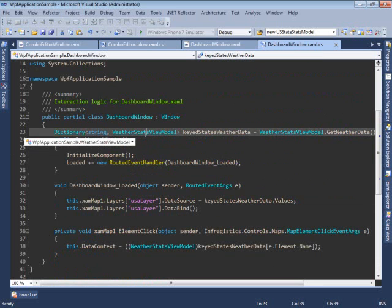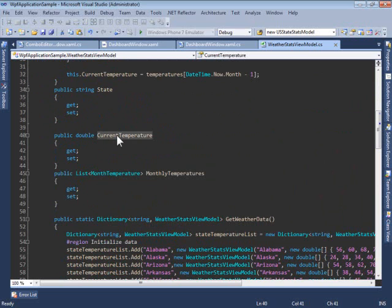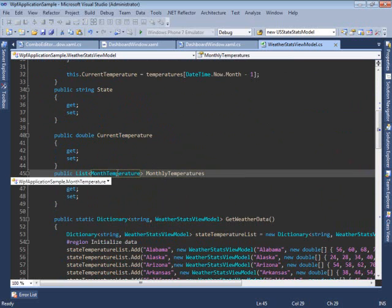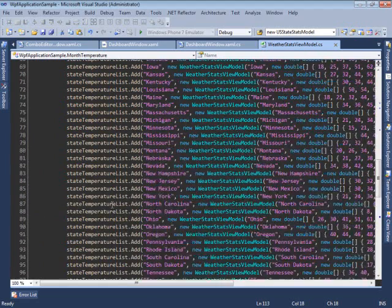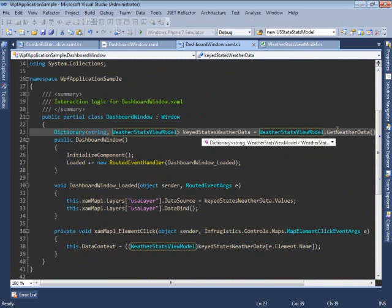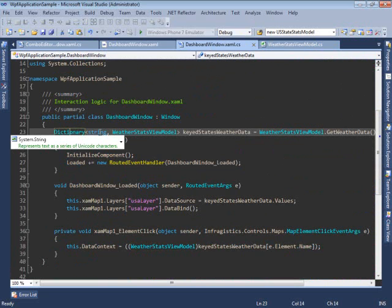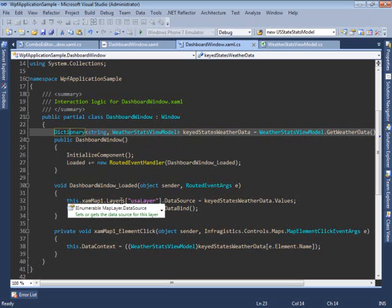We store weather-related data in a WeatherStatsViewModel — a class which has the name of the state, the current temperature for the current month, and a list of monthly temperatures. MonthTemperature is an object that stores the name of the month and the temperature for that specific month, and we have all of our data added manually. We call a static method which returns a dictionary containing the name of each state and the object storing all the weather data for that state. We provide this dictionary as a data source to the layer created with the shapefile reader.